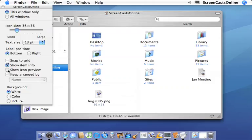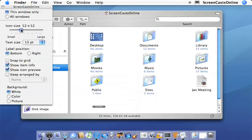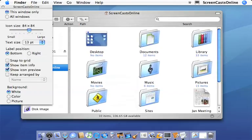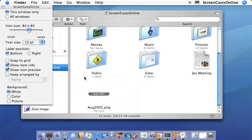If I do show icon preview, you actually get to see a representation of the icon itself. And if we blow that up a bit larger, there we go, you can actually see the icon itself.